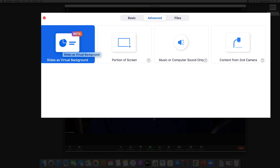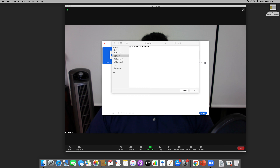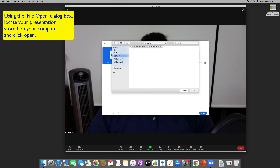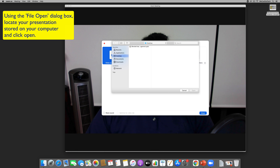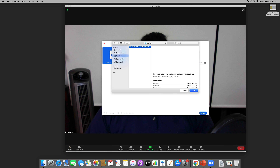Today we're going to click on the 'Advanced' tab. If you have updated your Zoom client to version 5.3 or later, you will see 'Slides as a Virtual Background'. It's still in beta but it's fully functional. Double-click on it and it will ask you which PowerPoint you want to share. I have my PowerPoint on my desktop, so I can see it right away — it's a presentation on blended learning.